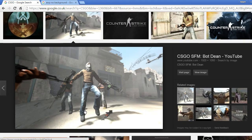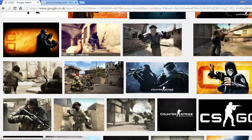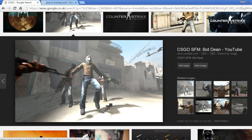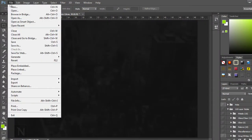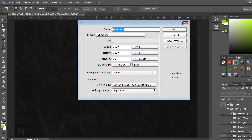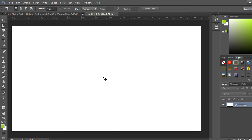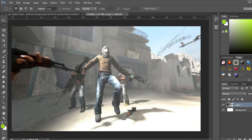To start, we're going to go into Google and find a background for our composition. You can get a background from your gameplay by pressing Print Screen and pasting it into Photoshop, but I just typed in CS:GO and found a good image. Copy it before you go into Photoshop — this automatically captures the resolution, so when you go File > New it already has the resolution set. Then press Ctrl+V and it fills the whole canvas. If the background layer is locked, just unlock it.